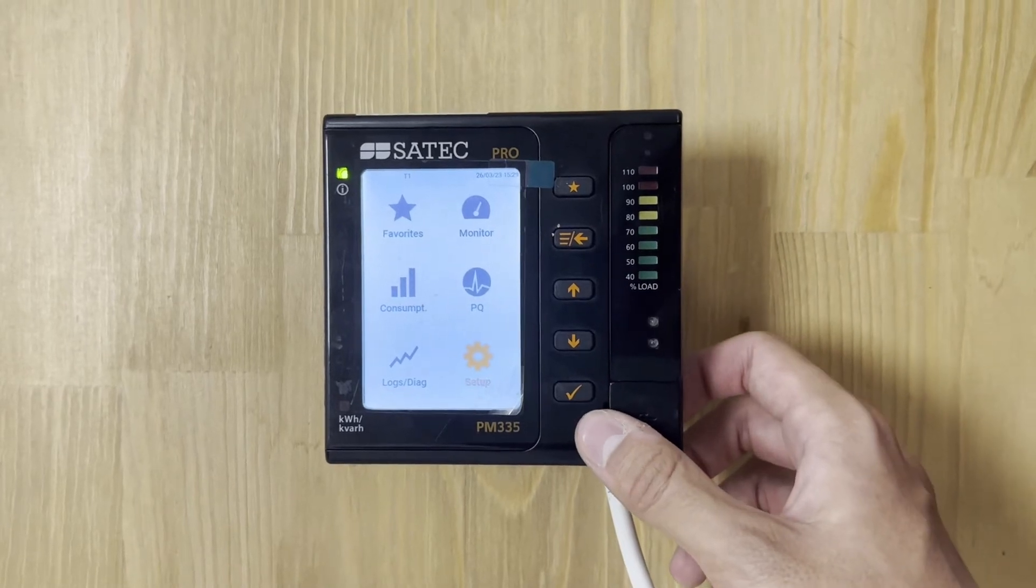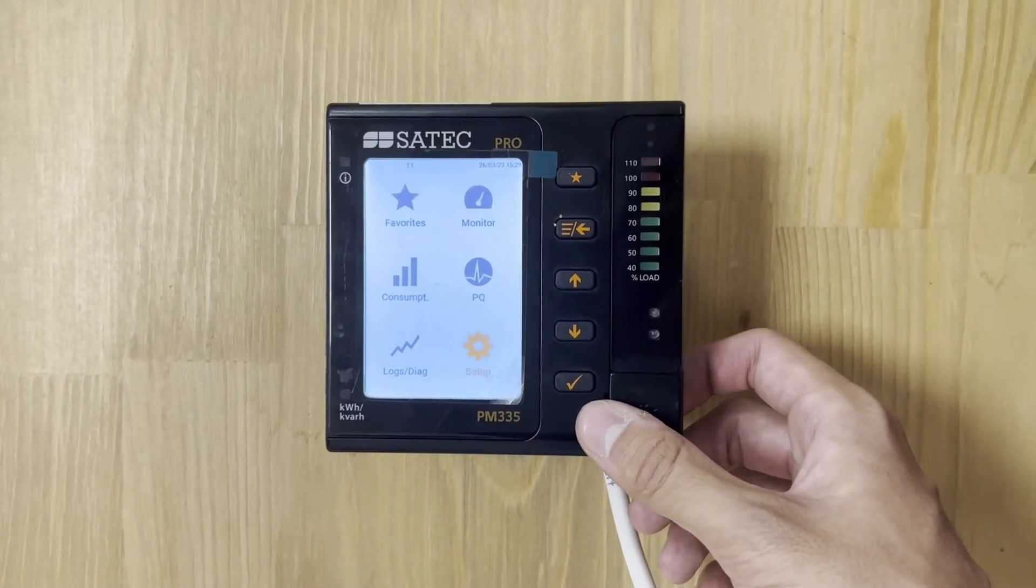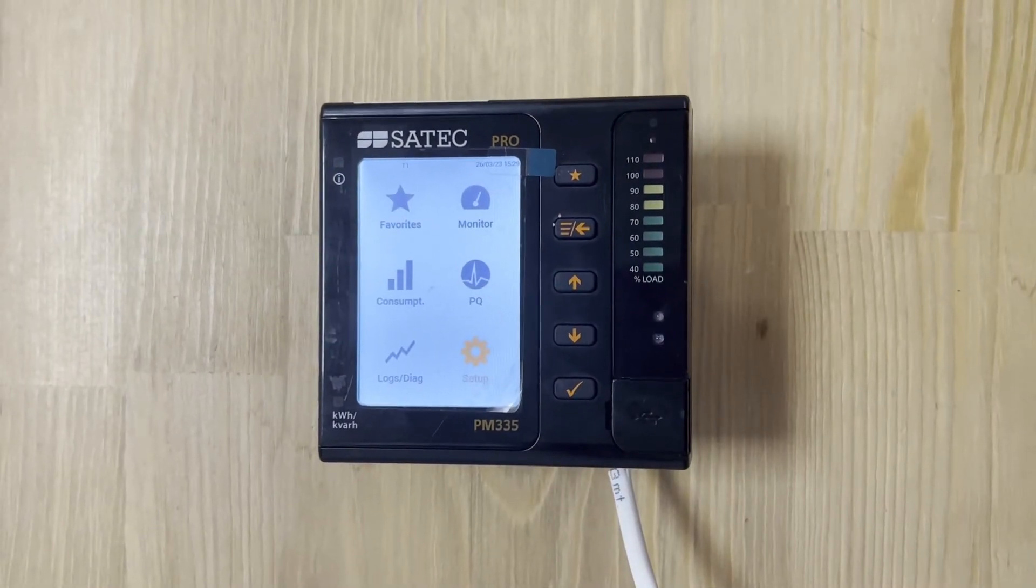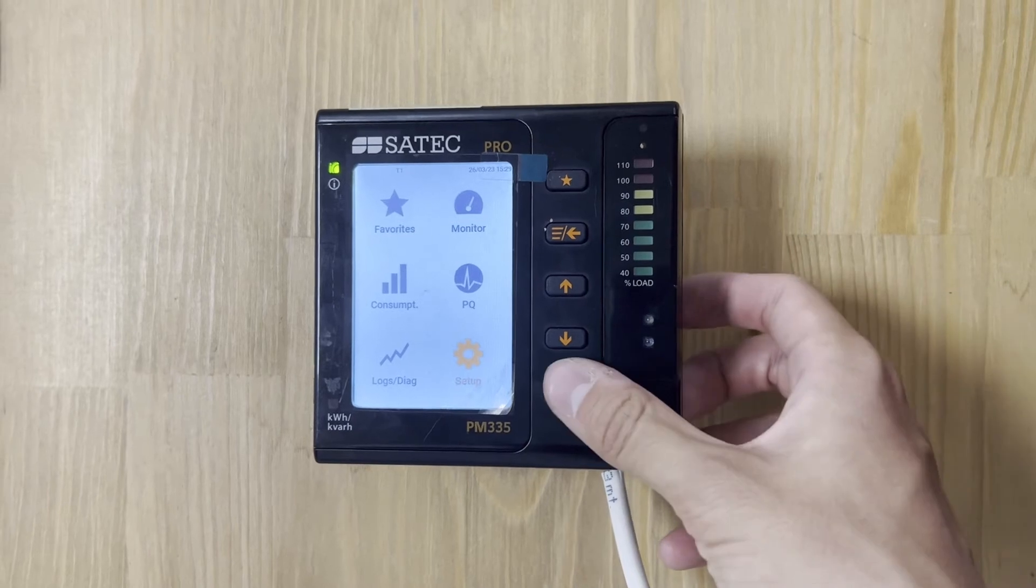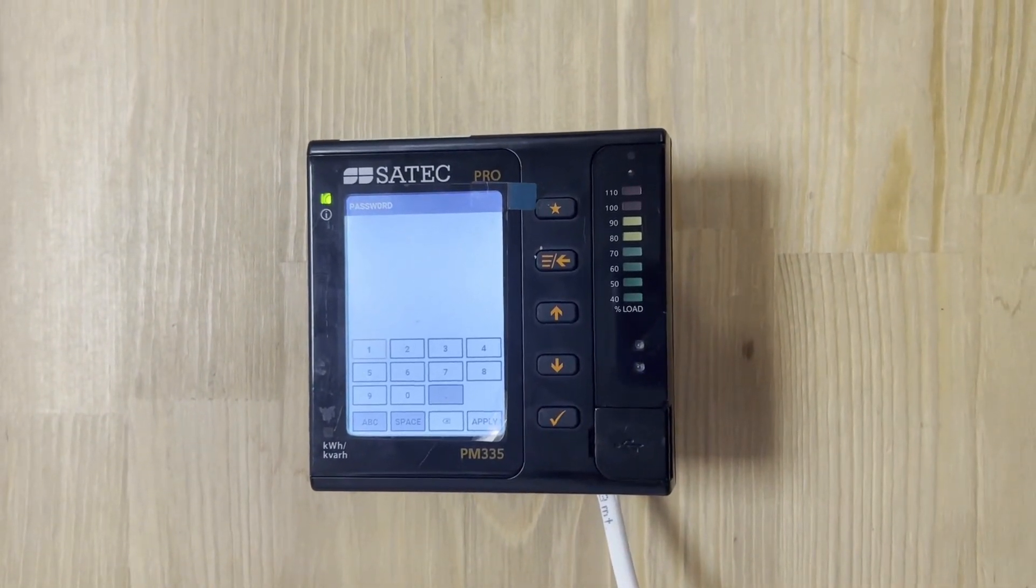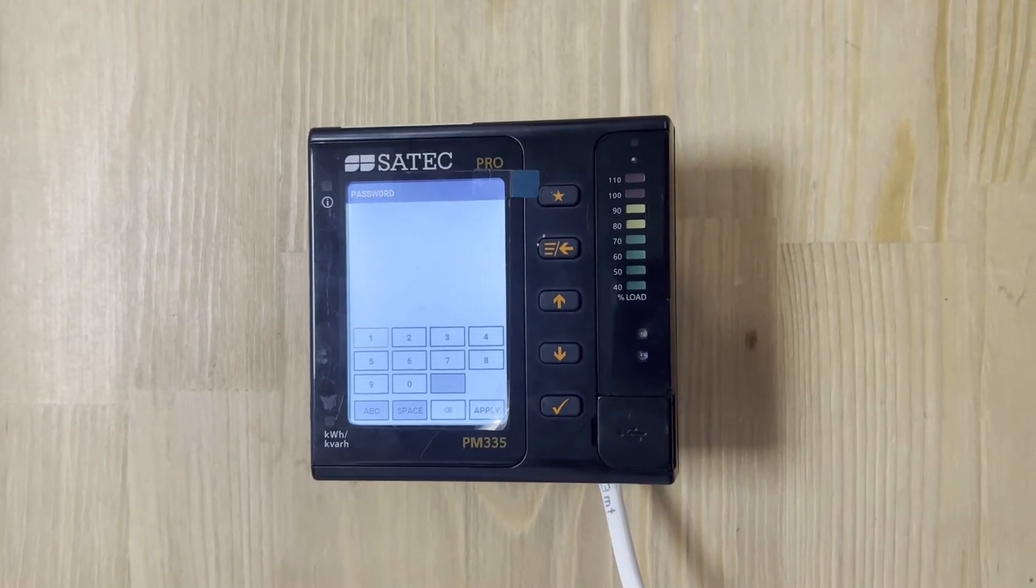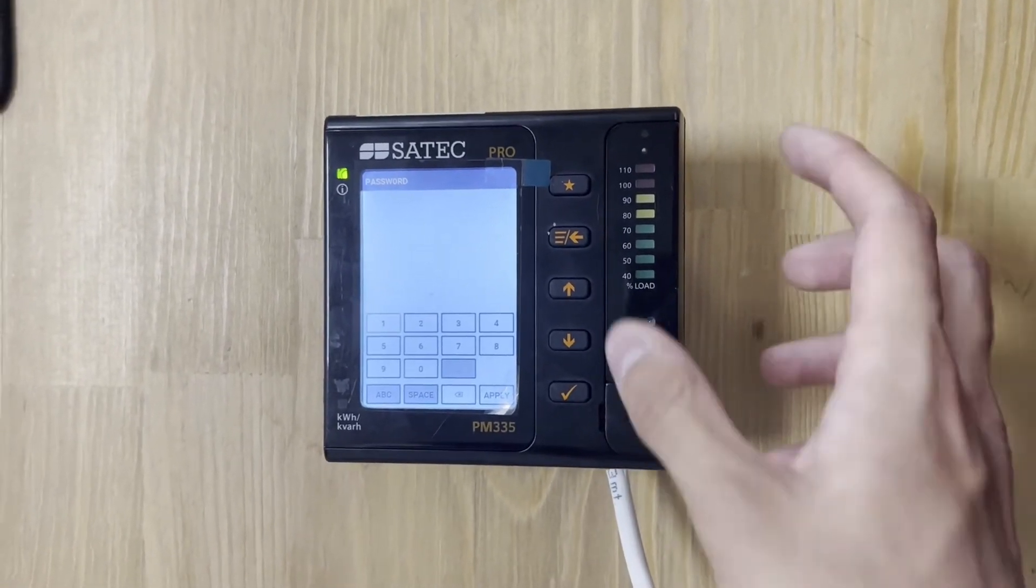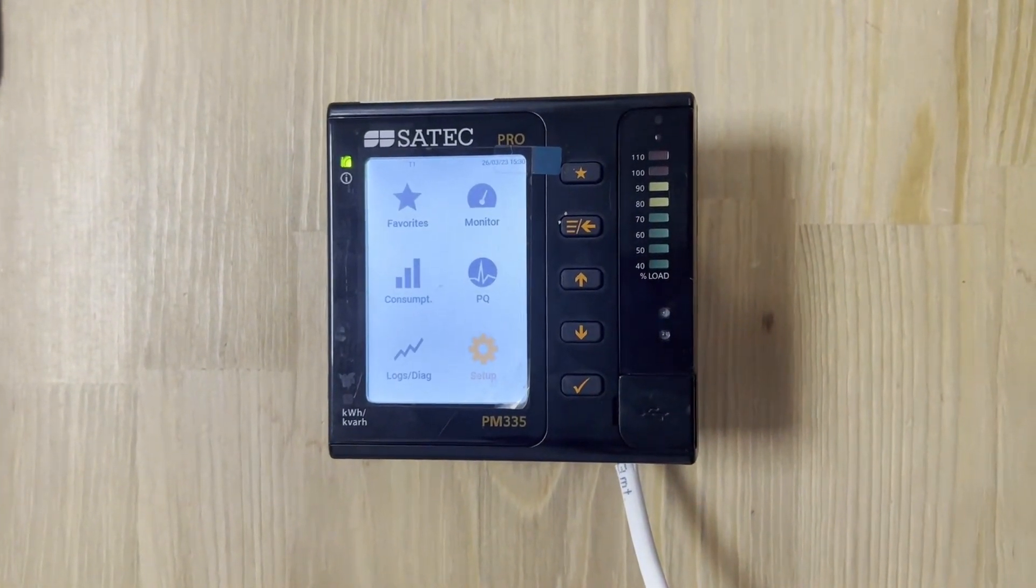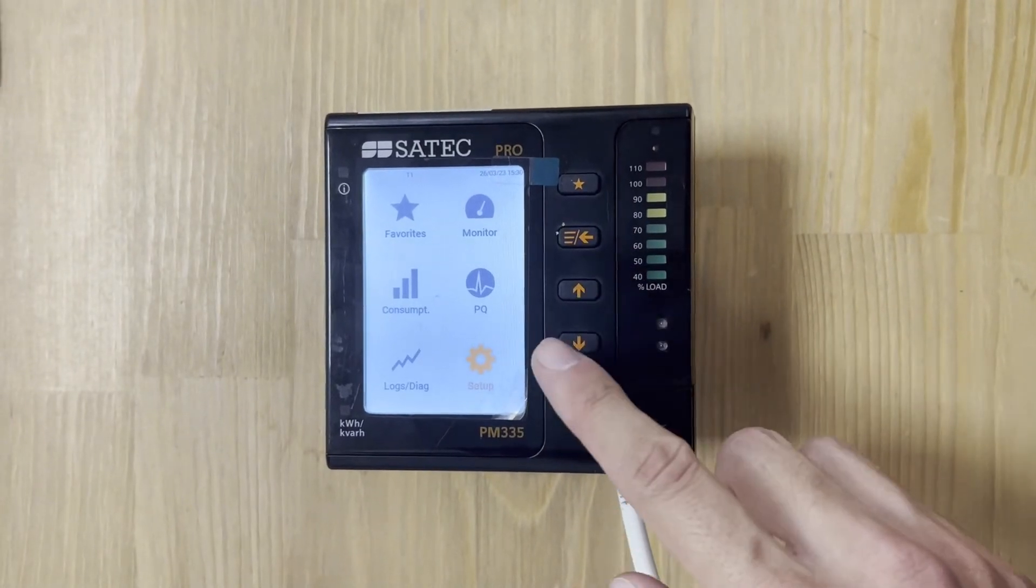The Pro devices have six multi-page displays. The first one displays predefined favorite screens. The monitor displays all electrical parameter values. It can be the voltage, it can be the current power, and so on.